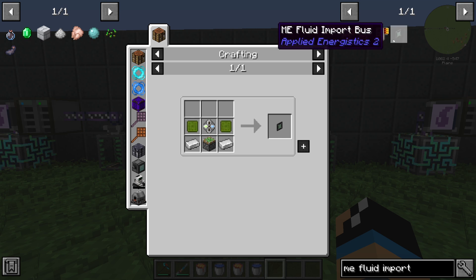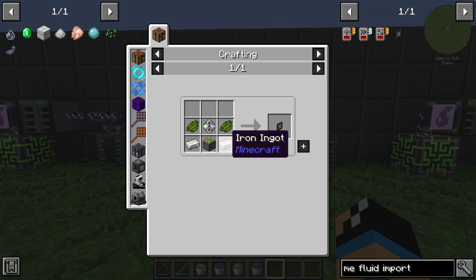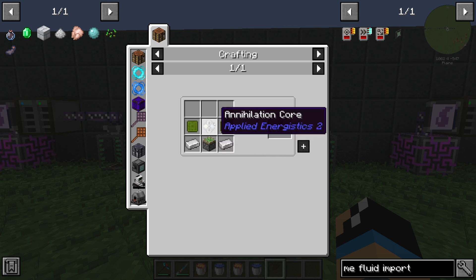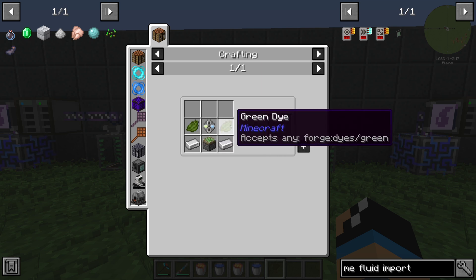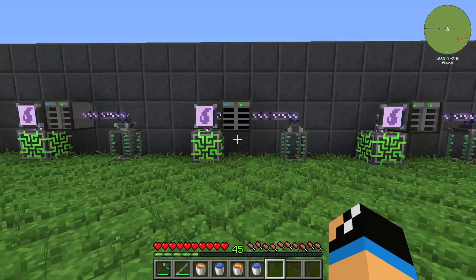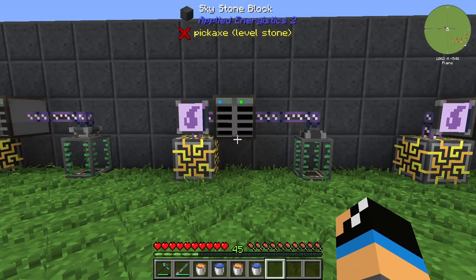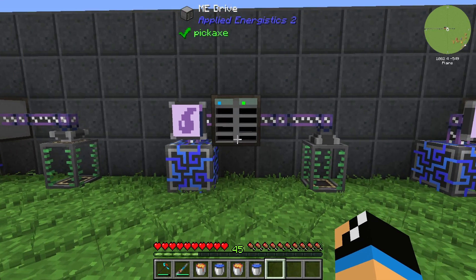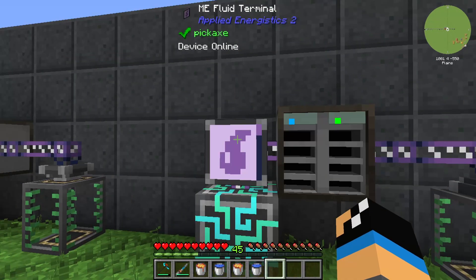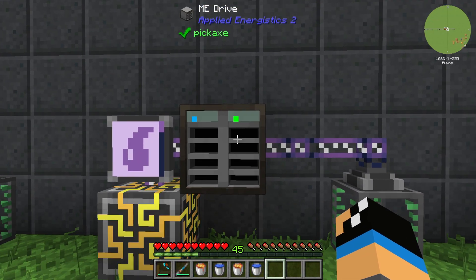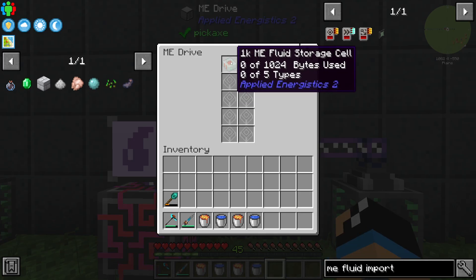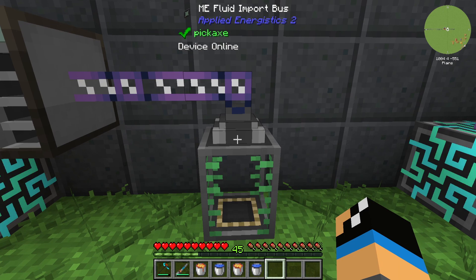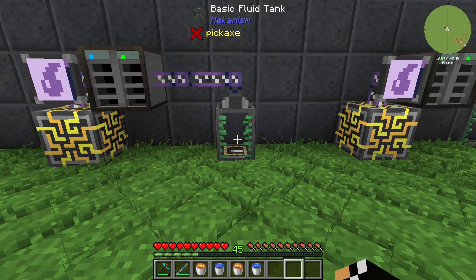For the ME Fluid Import Bus we need two Iron Ingots, one Sticky Piston, one Annihilation Core, and two Green Dye. I already built up a small ME system with an ME Controller, a Fluid Terminal, an ME Drive with two installed ME Fluid Storage Cells, and our Fluid Import Bus.